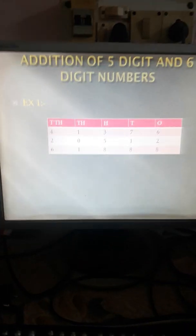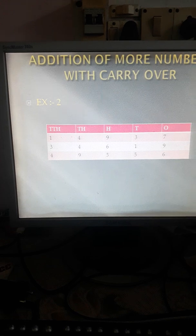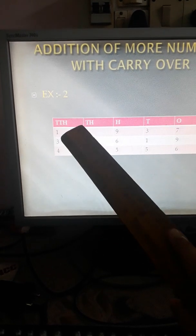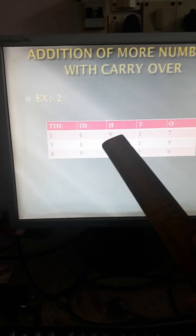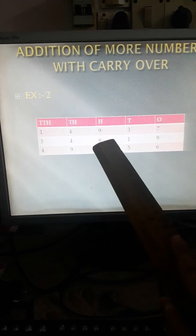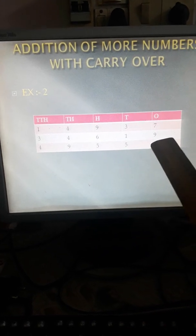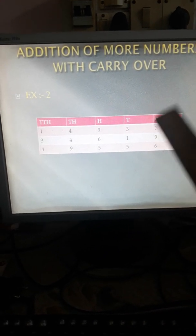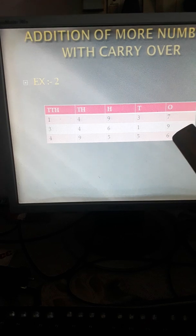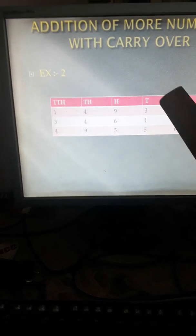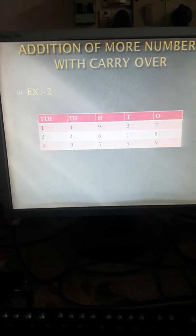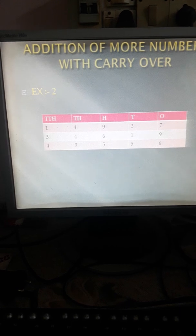Coming to the next. The numbers are 1, 4, 9, 3, 7 plus 3, 4, 6, 1, 9. 7 plus 9 is 16 — 6 is written, 1 is carried forward. 3 plus 1 plus 1 is 5.